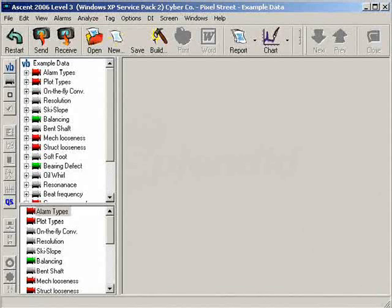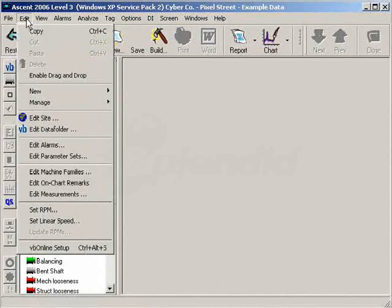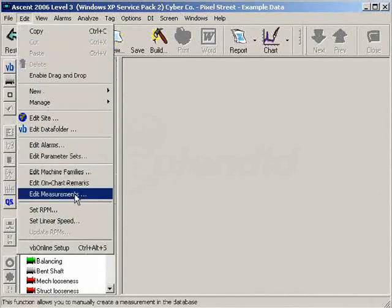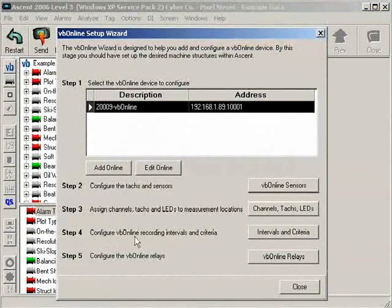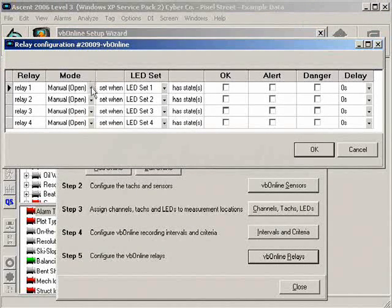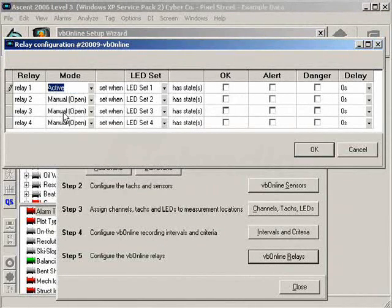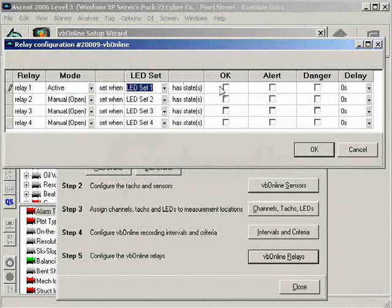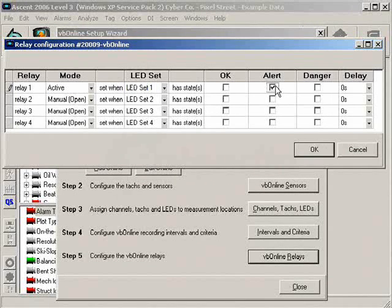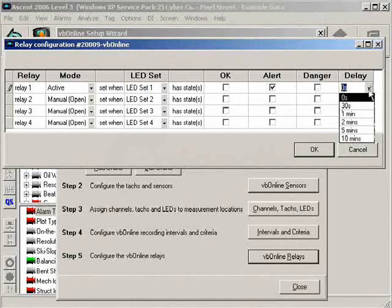To configure your relays, open the VBOnline Wizard, then click the button for Step 5. Set each relay's mode to Active. Select an LED set and an alarm state that will be used to switch each relay. Select a time delay period, then click OK to finish.